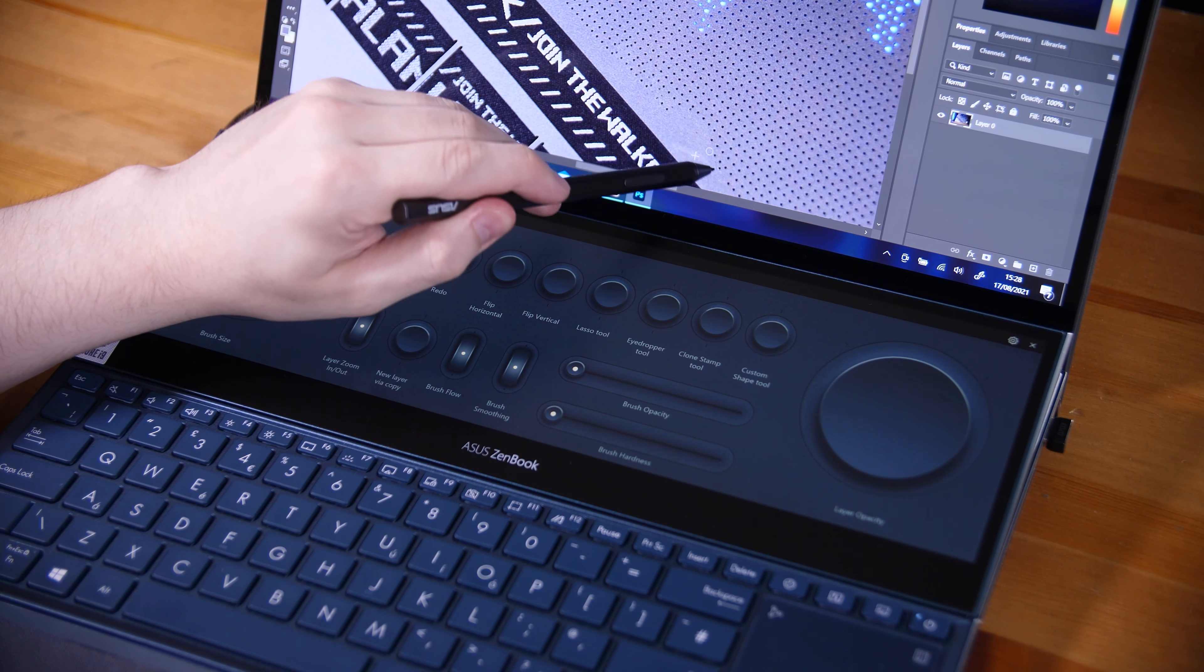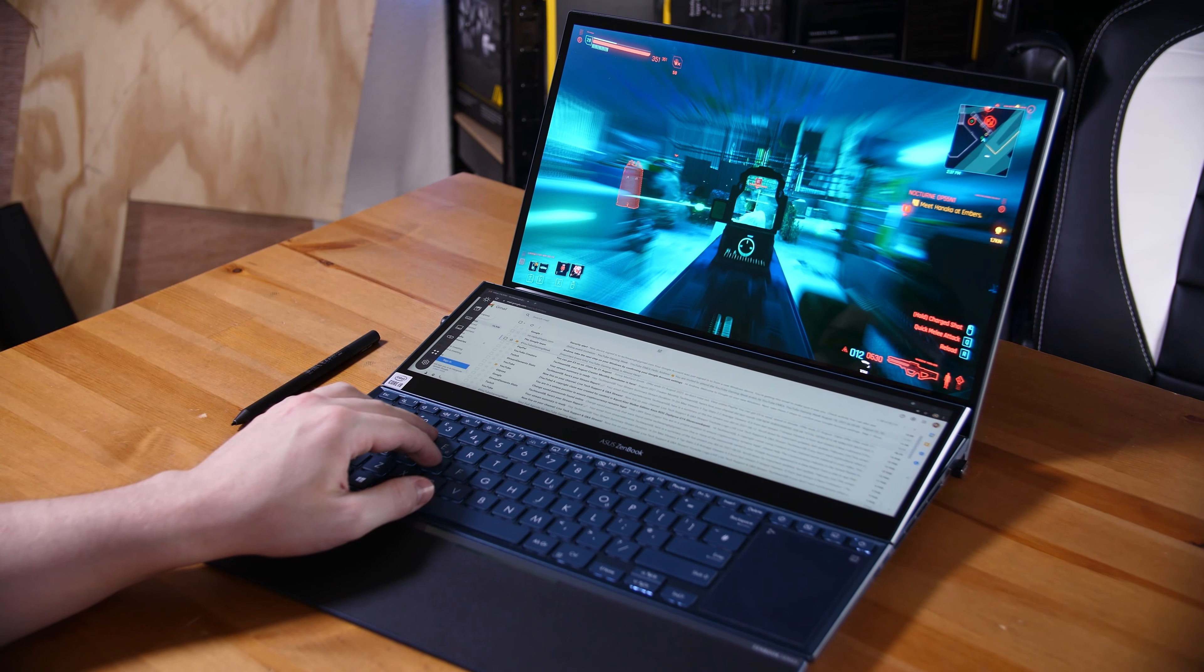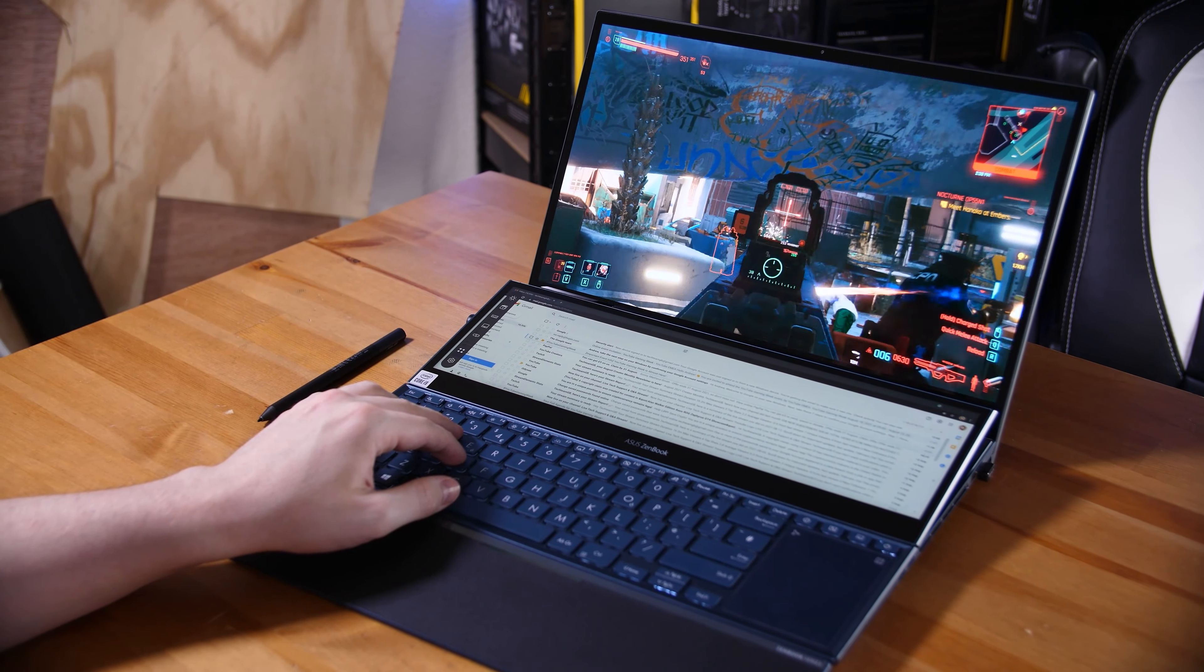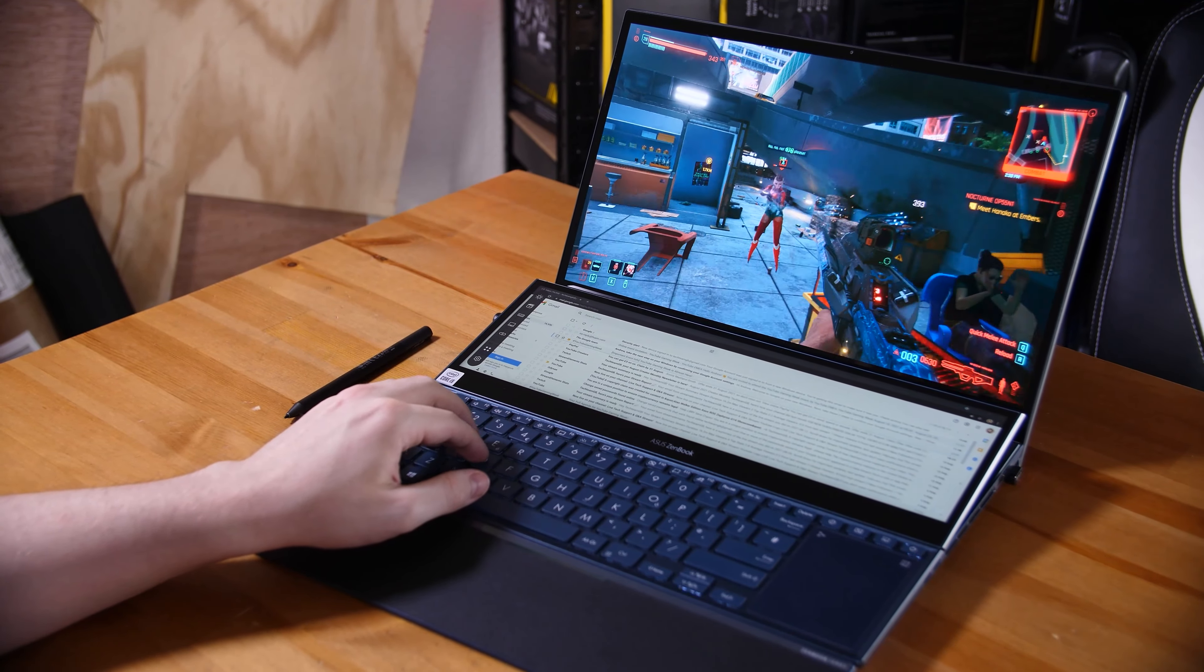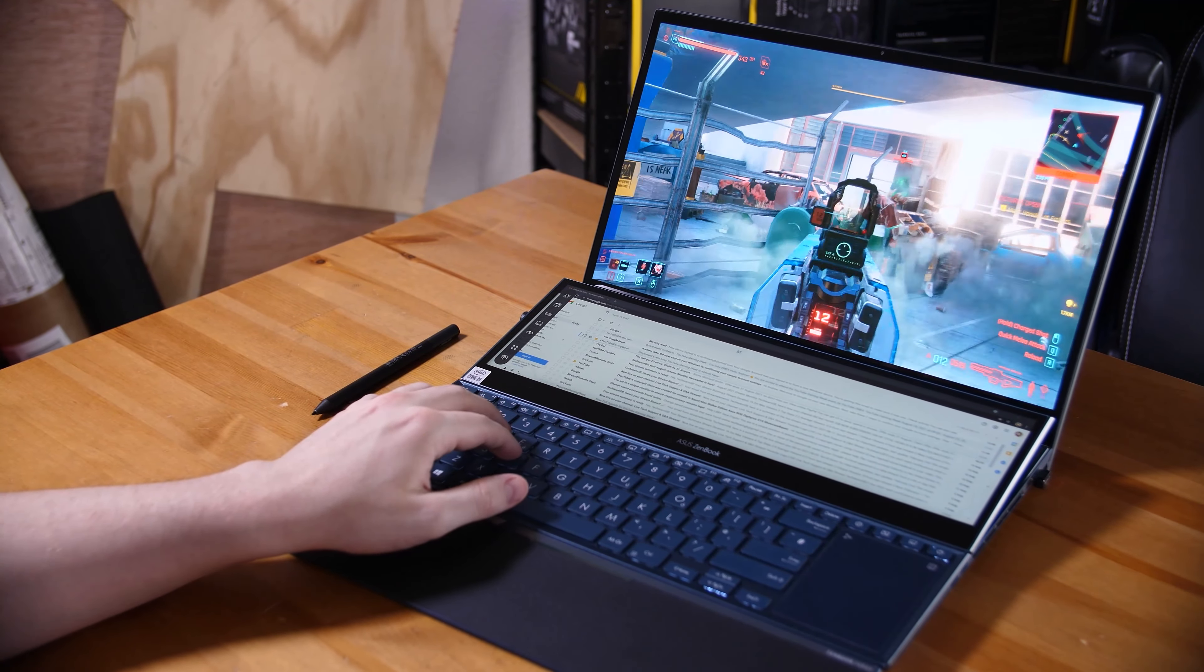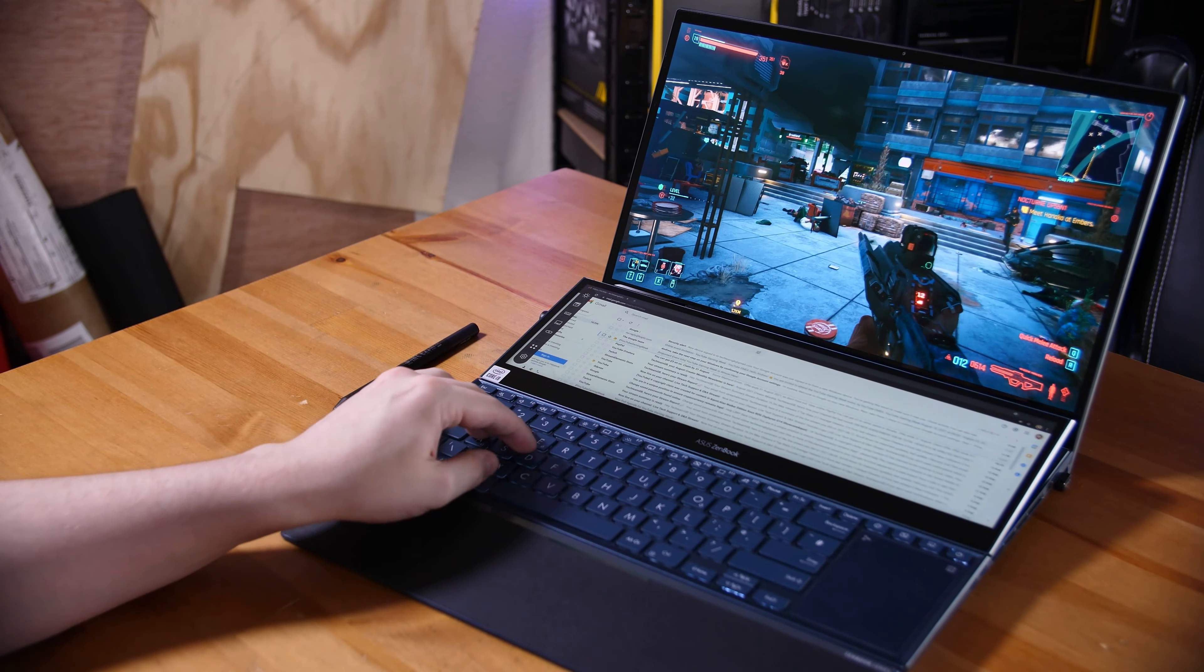Of course, since this model rocks an RTX 3070, if you do want to fire up a game on your lunch break, it's got plenty of power to do that. I've got it set to 1080p high settings in Cyberpunk and it's perfectly playable. You could even enable ray tracing if you'd like. Thanks to the second screen, you can even have your emails or messaging client open while you game.